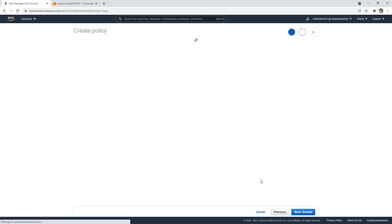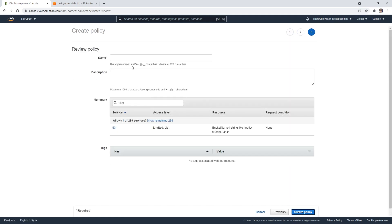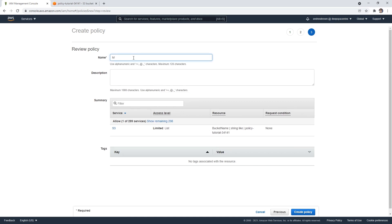So what we'll do is go ahead and hit next, we'll hit review, we'll just say my bucket policy. We'll create that policy.